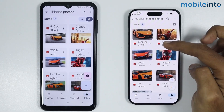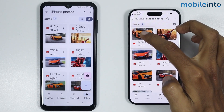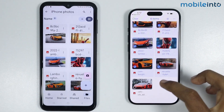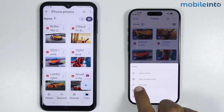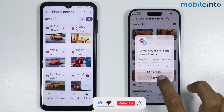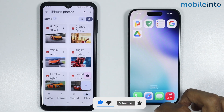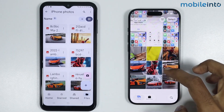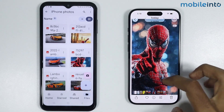Now to download these photos to your Photos app, just tap and hold on the photos. Select the photos which you want to download, then tap on the three dots and tap on Download. From here just select Allow. Now if we go to the home screen and open the Photos app, as you can see these are the photos which we have just transferred.